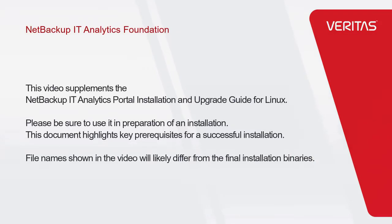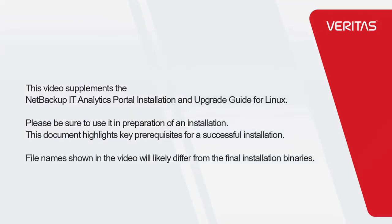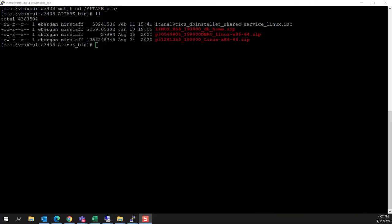In this video, we're going to install a Bring Your Own Oracle installation on a Linux server that will become our IT Analytics Foundation portal.